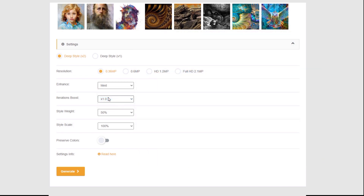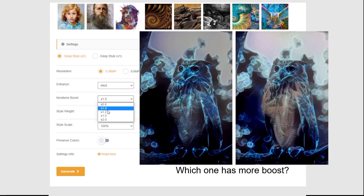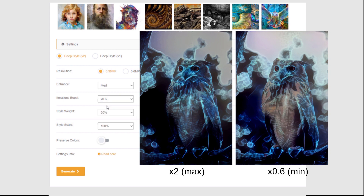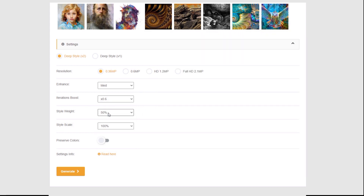Iteration Boost — very important. Change this to 0.6. The difference is actually invisible on the end result, and yes, it saves you 40% of your energy.